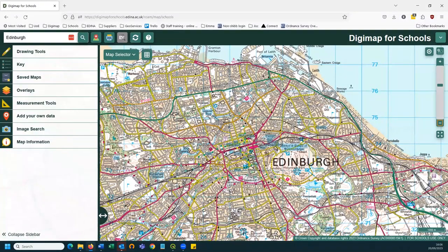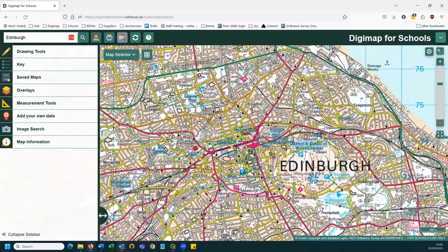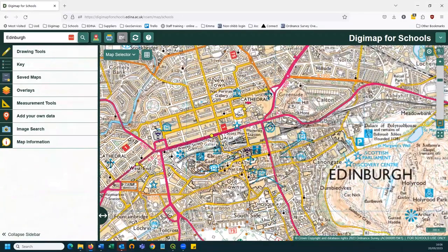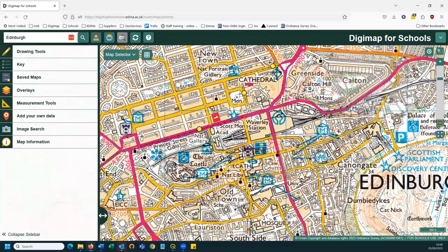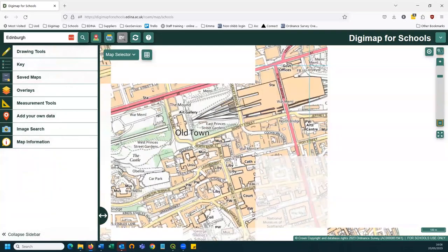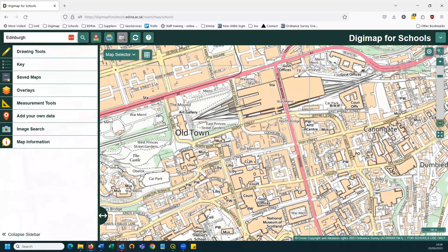I have a mouse with a scroll wheel, so I'm just scrolling in and out with the mouse wheel. On a tablet you can also do a double-click to zoom in. From my search term I get a map at a particular scale, and I can zoom in and out — the scale of the map changes and the map itself changes accordingly.